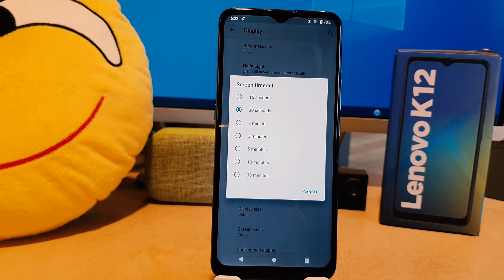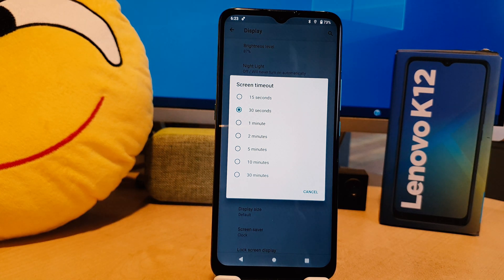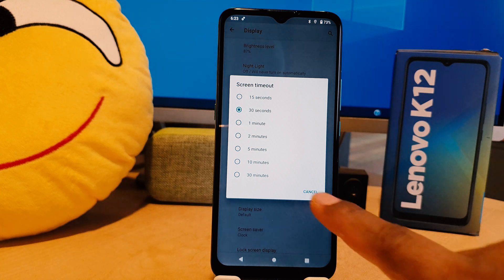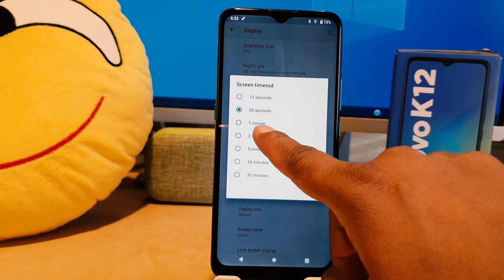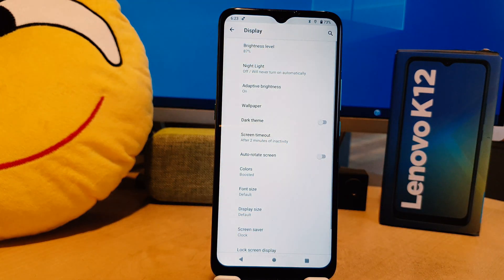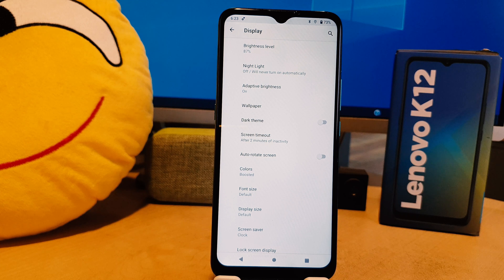After clicking on Screen Timeout, on this screen you can easily choose from 30 seconds to 30 minutes. I prefer to make it two minutes, so from now if I keep my phone idle for up to two minutes the screen is not going to timeout.